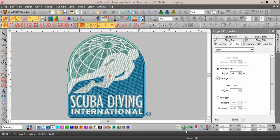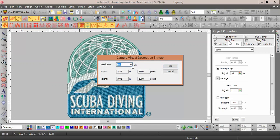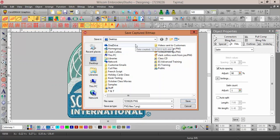To achieve a high-resolution transparent PNG, simply put the design in TrueView, go to File, Capture Virtual Decoration Bitmap, select your DPI — it goes from 96 to 600 DPI — click OK, and it will ask you where you want to save it.